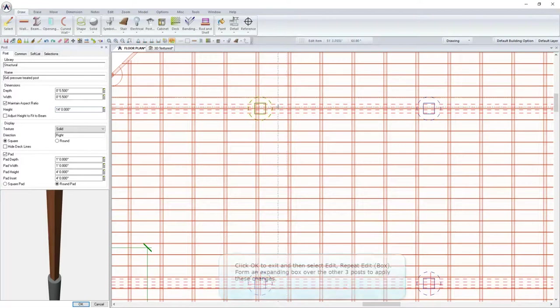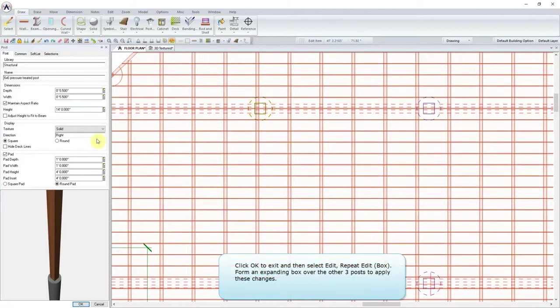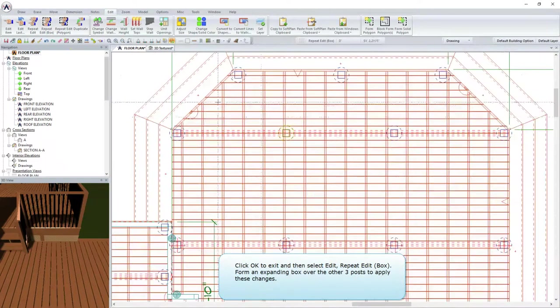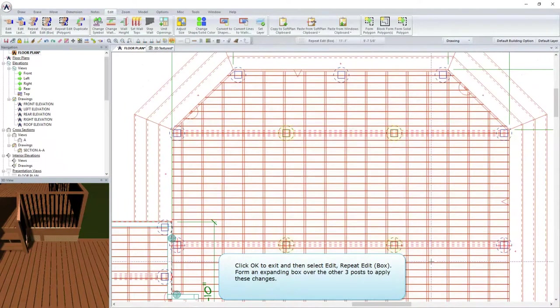Click OK to exit and then select Edit Repeat Edit box. Form an expanding box over the other three posts to apply these changes.